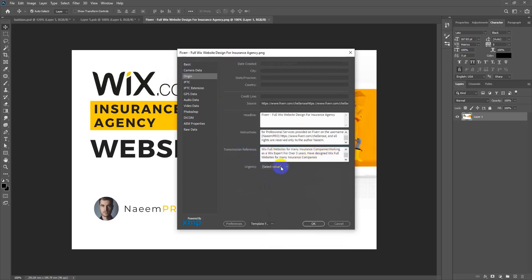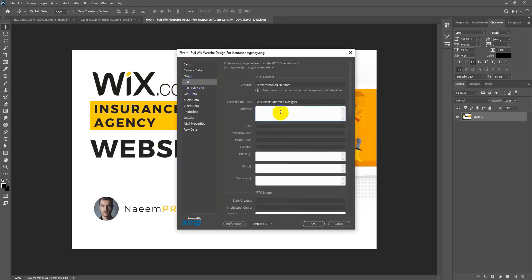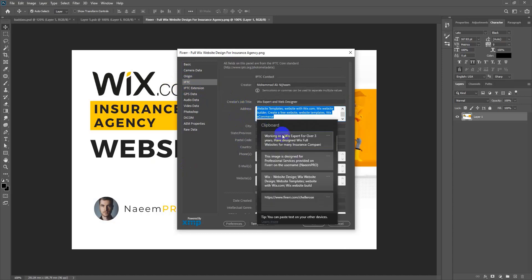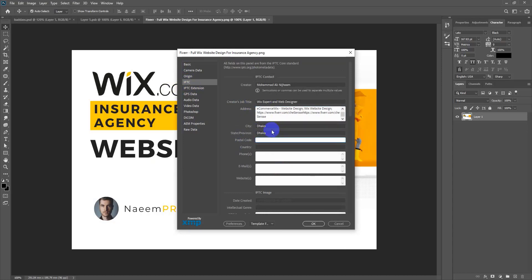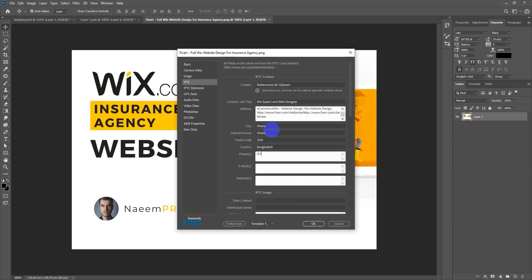For the remaining fields — urgency and priority — it doesn't matter much. For address, enter keyword-relevant information. Add the address details, postal code, city (Barishal), and country (Bangladesh). Provide your phone number, for example 0123456789. Enter your email address and for the website field, provide your Fiverr profile link.